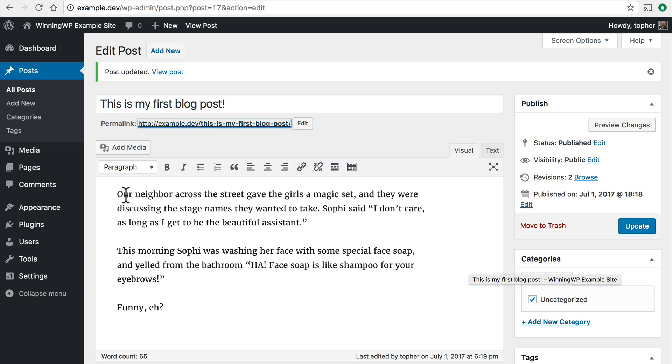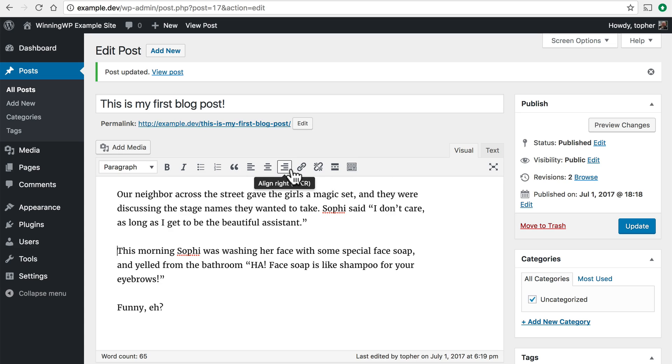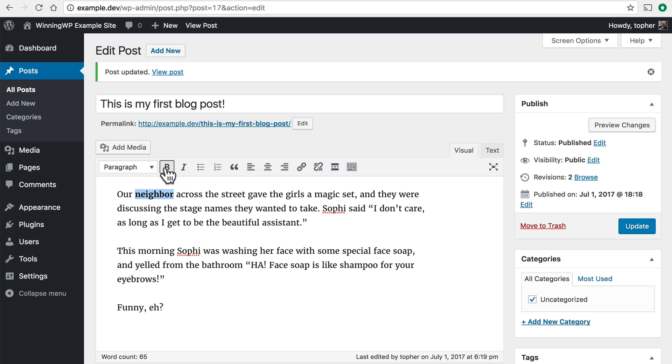Now something I want to point out about the content box is that it has a toolbar right here. And it's very similar to Word or any other word processor. You can highlight a word and bold it. Italicize it.